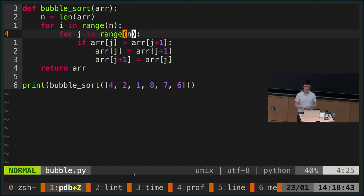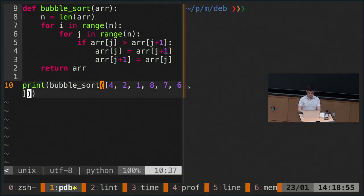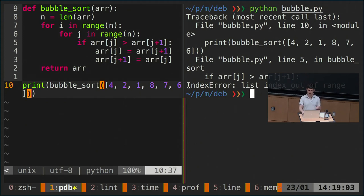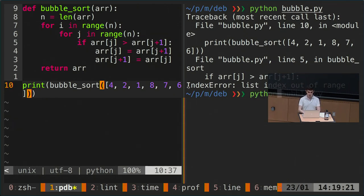Here we have a completely broken bubble sort — a simple sorting algorithm. We just want to sort this array. If we try running it with 'python bubble.py', it says there's an index error: list index out of range. We could start adding prints, but if we have a really long string we can get a lot of information. So how about we go to the moment that we crash and examine the current state of the program?